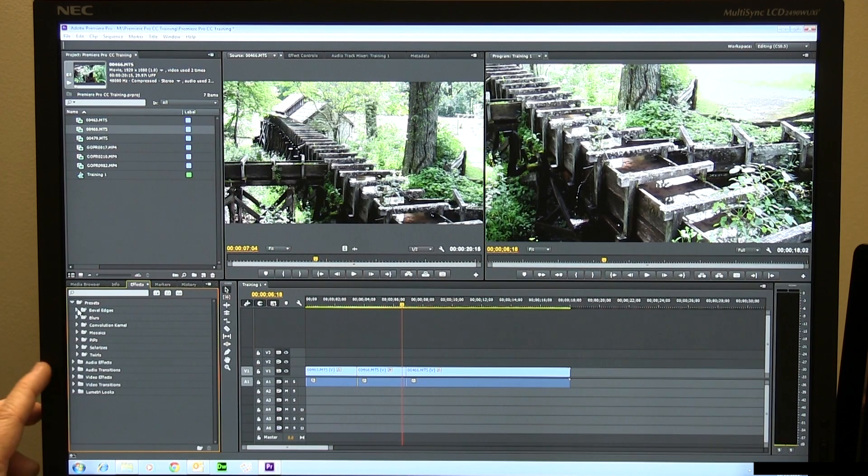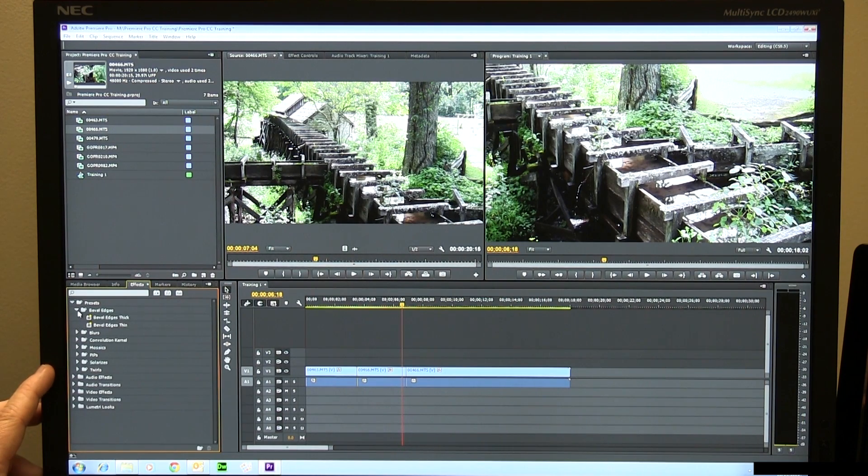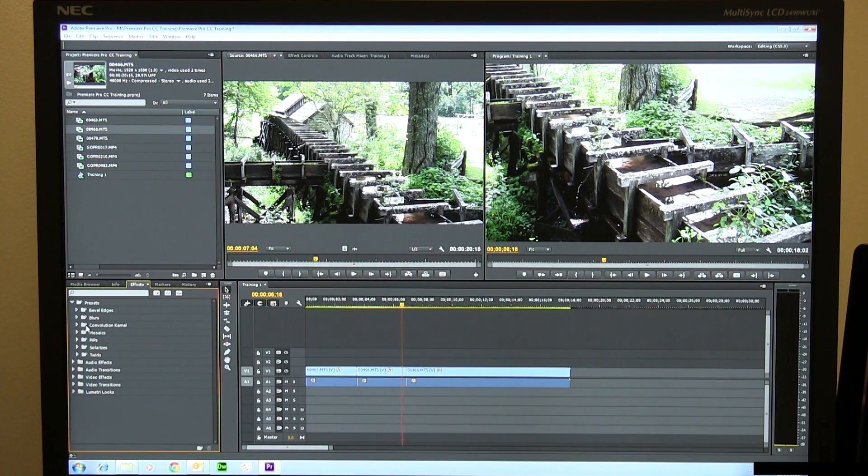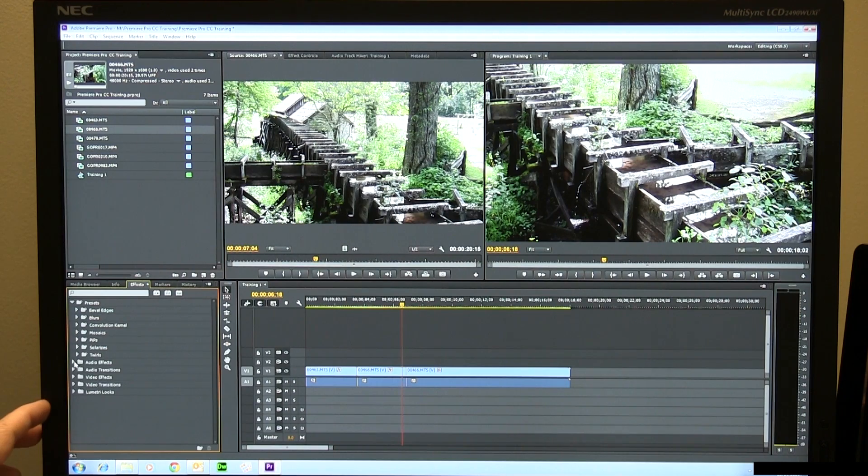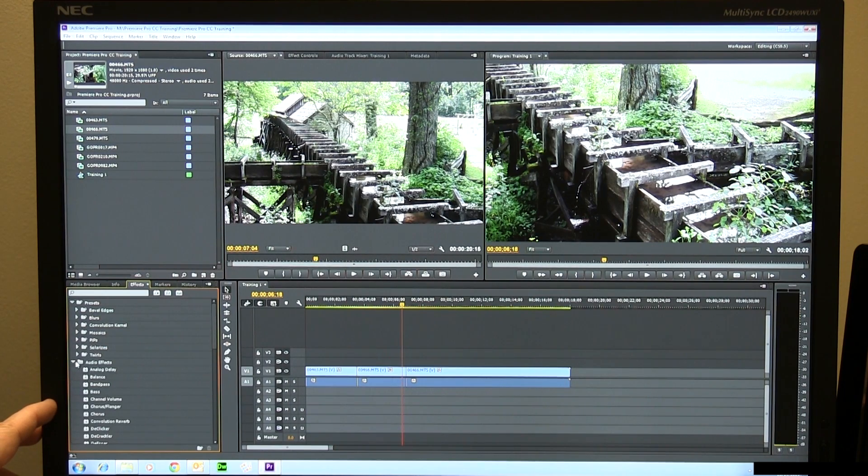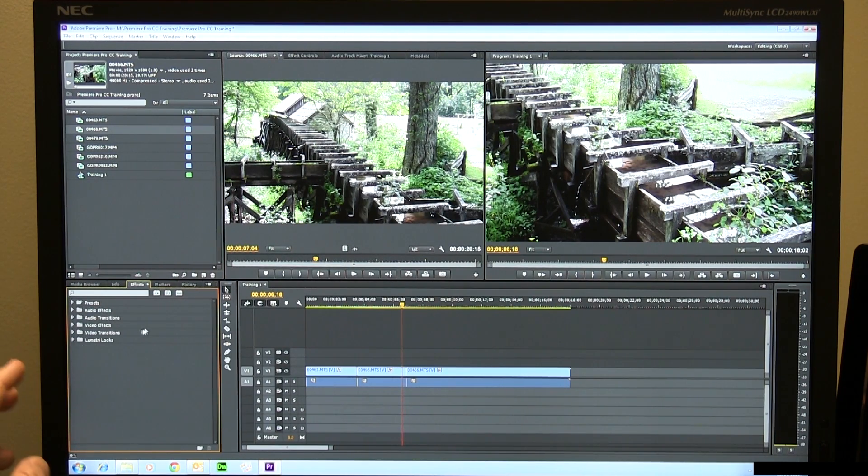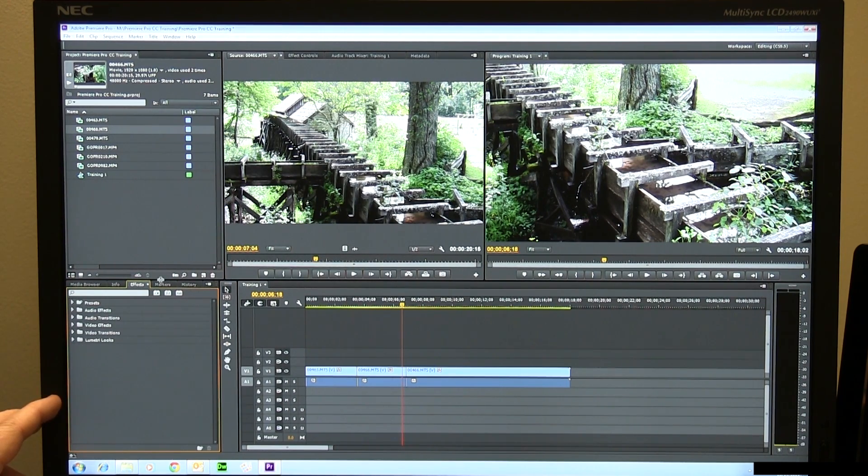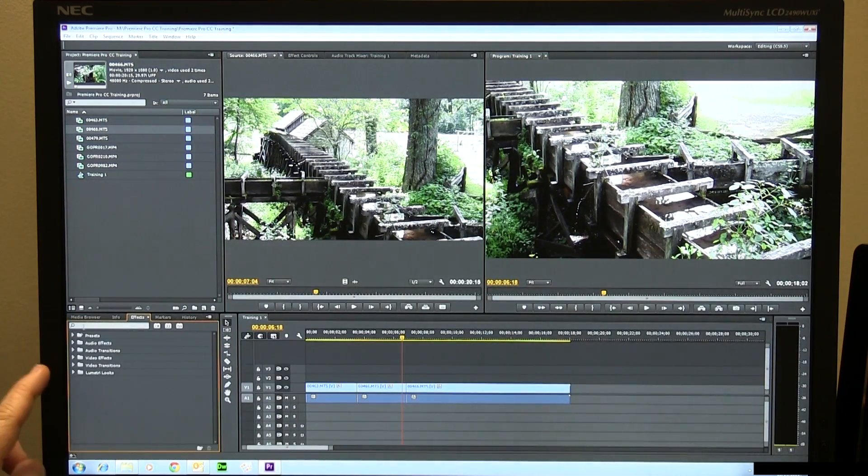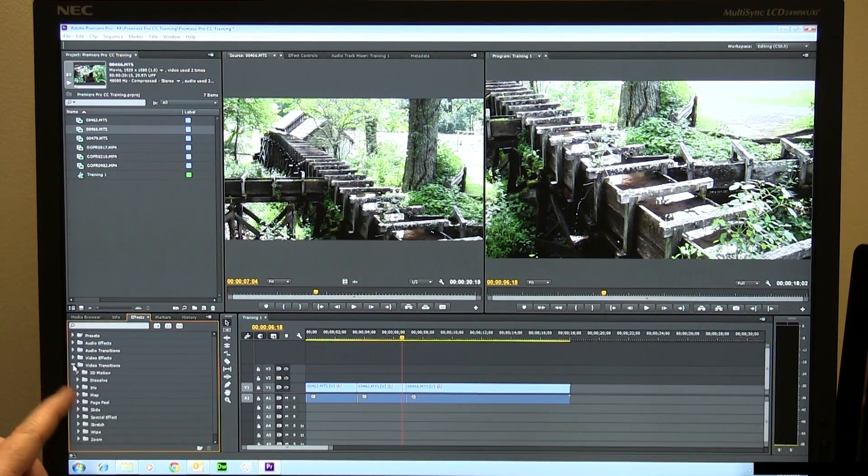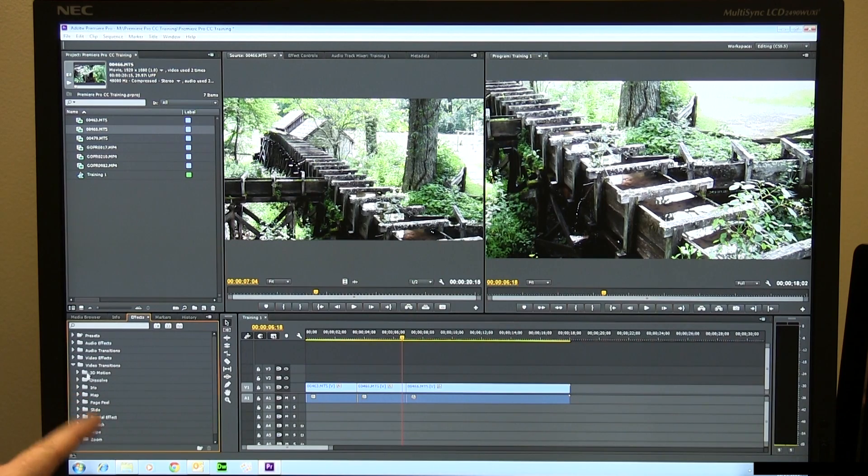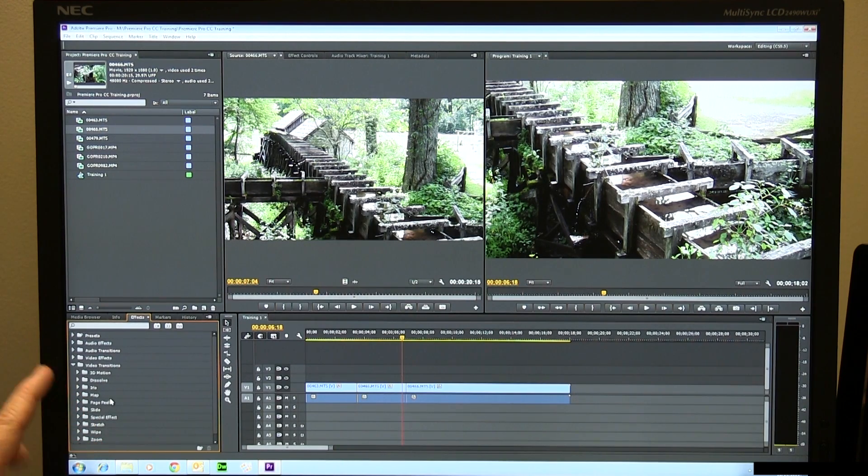You can see that you've got all these different presets for all kinds of stuff, blurs. We could get very deeply into this rabbit hole right now, but I'm not going to. We're just getting started. So I'm just going to go in here and use one of them that I use the most. Video transitions is what you'll end up using a lot. You got dissolves, maps and stuff.